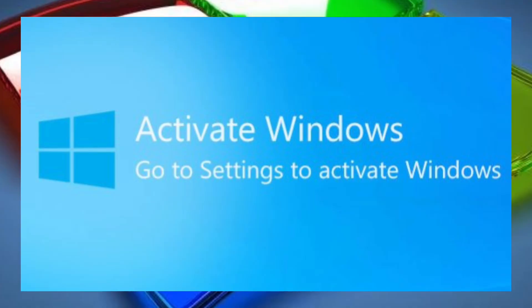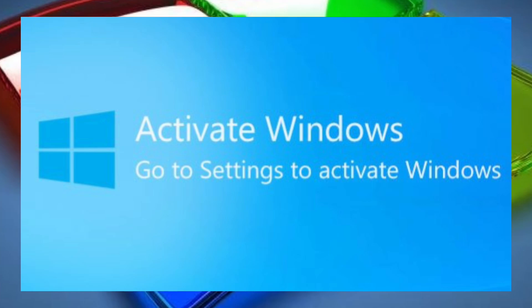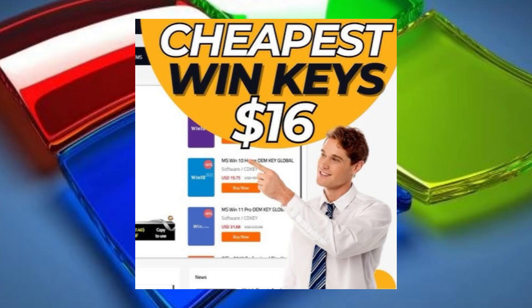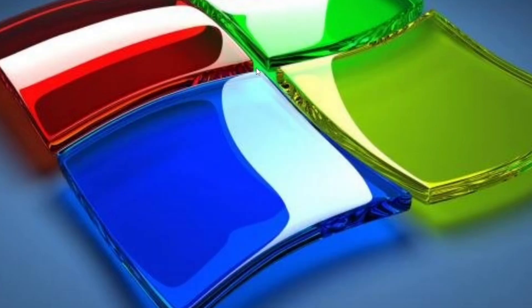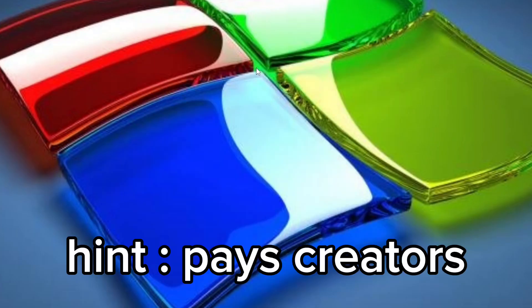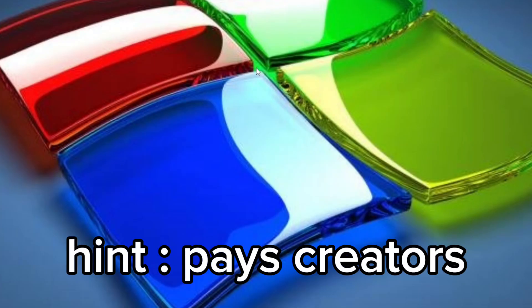So I keep seeing these videos where they say you have to buy a key, and I just don't get it. Why do you have to buy a key for Windows if you already have Windows? You can just use your old key.